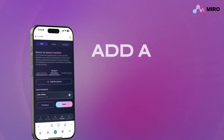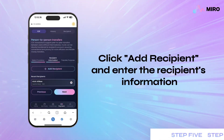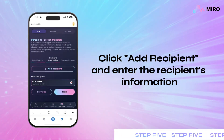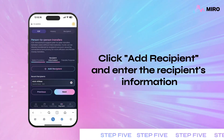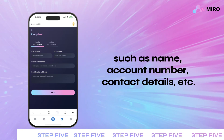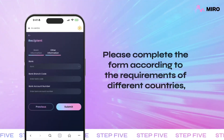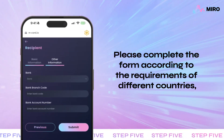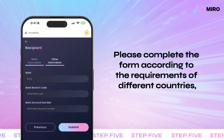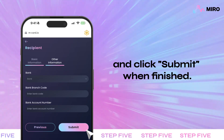Step 5: Add a recipient. Click add recipient and enter the recipient's information, such as name, account number, contact details, etc. Please complete the form according to the requirements of different countries and click submit when finished.